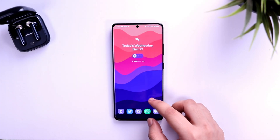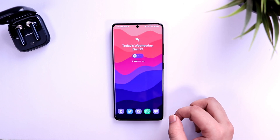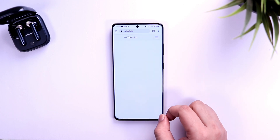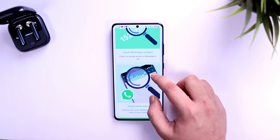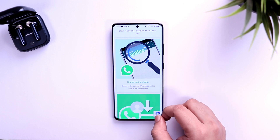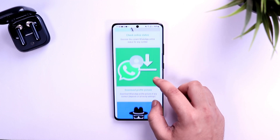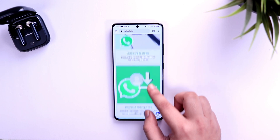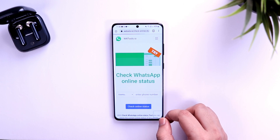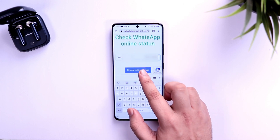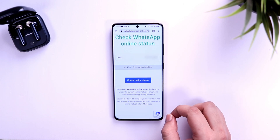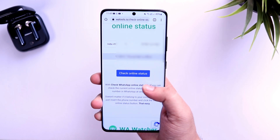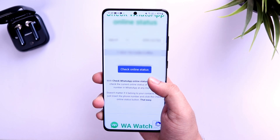Next, here's how you can check the online status of anyone without opening the WhatsApp application. You don't need to install any third-party app from the Play Store. Just open your browser and search 'WA Tools.' Here you can find a lot of different tools for WhatsApp — you can download a friend's profile picture, check whether a phone number exists on WhatsApp, and more. To check online status, click on 'Check Online Status,' enter the country code and mobile number of your friend, then click 'Check Online Status.' You will easily find the online status of anyone without opening WhatsApp, which is handy when you don't want the other person to know you are checking.